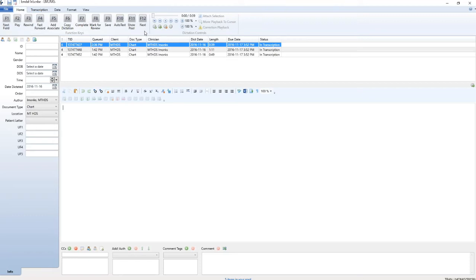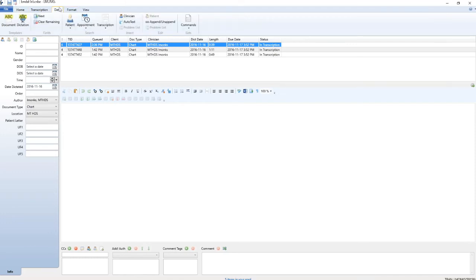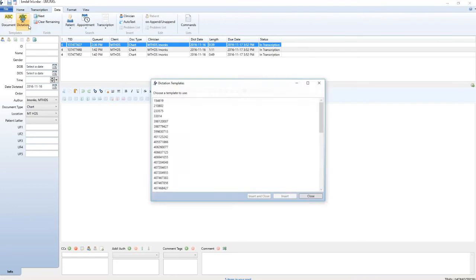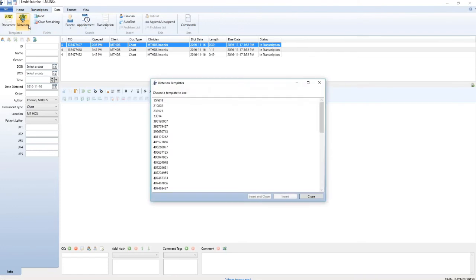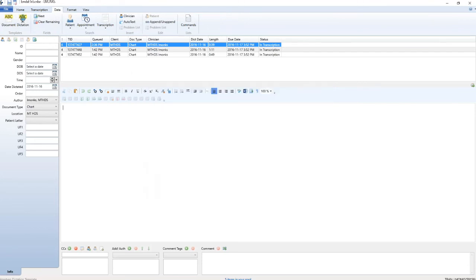To begin transcribing, first listen to the template number the dictator gives you. To insert the template, click on the data tab and then select ABC dictation in the templates box. Select the template number dictated and then hit insert and close to insert the template and close the list.